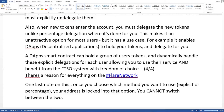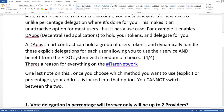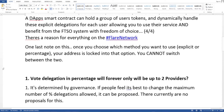This makes explicit delegation an unattractive option for most users, but it does have a use case. For example, it enables decentralized applications to hold your tokens and delegate for you. A dApp's smart contract can hold a group of users' tokens and dynamically handle explicit delegations for each user, allowing them to use the service and benefit from the FTSO system with freedom of choice.